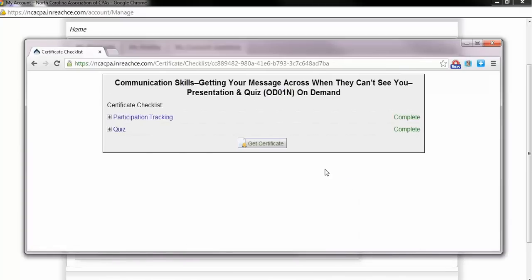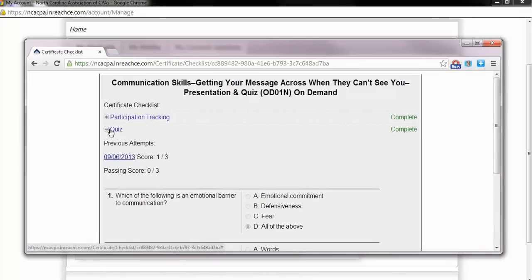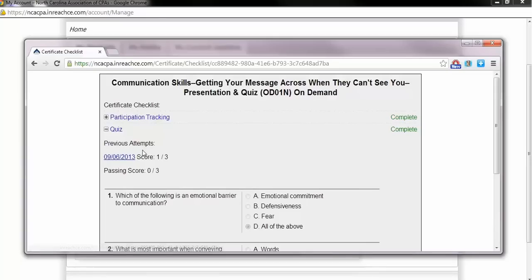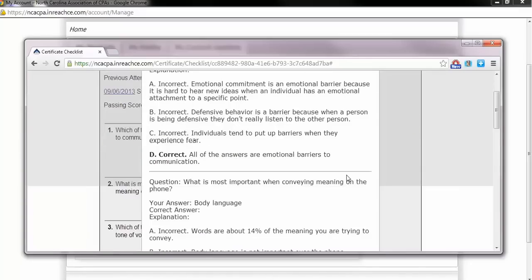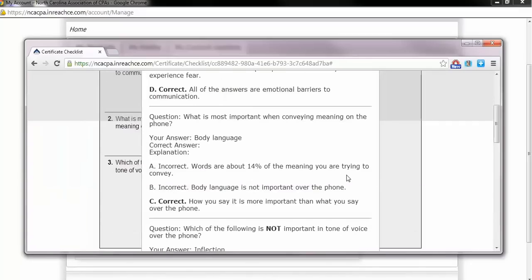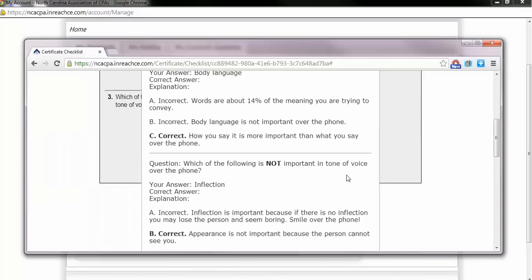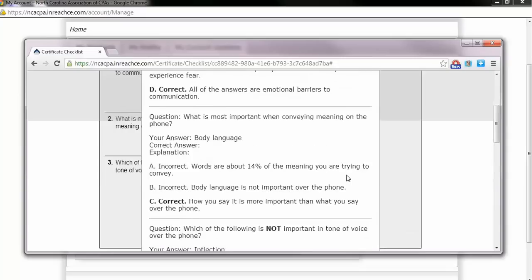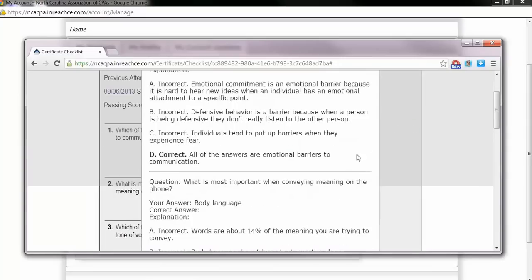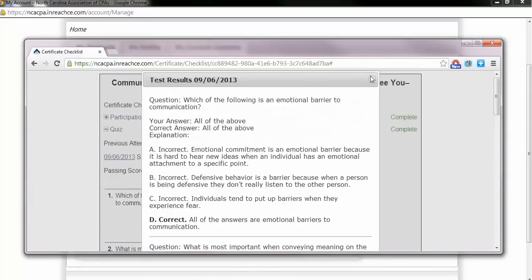Feedback to your answer selections is available at the conclusion of the quiz. To access the feedback, click the plus sign beside Quiz and locate the hyperlink date on the results page under Previous Attempts. This will be close to the top of the expanded page directly under the word Quiz. Click the hyperlink date of the attempt you wish to view and a new window will open which will show you feedback for each quiz question.